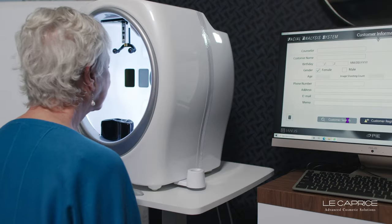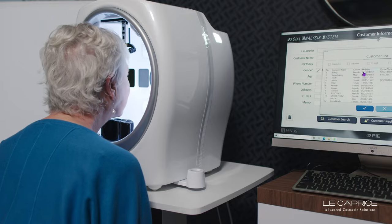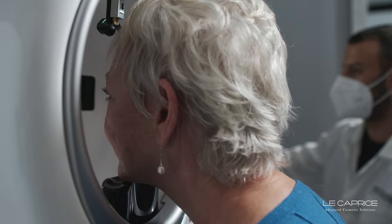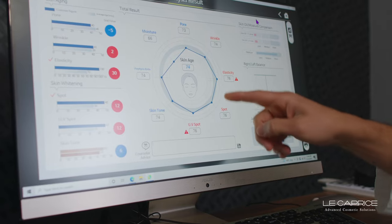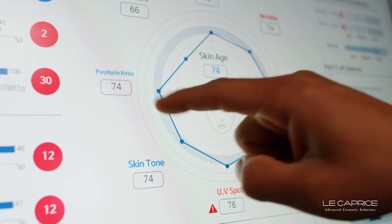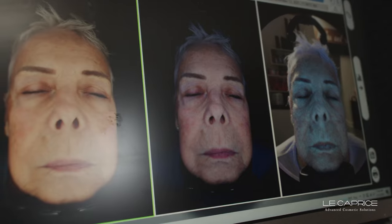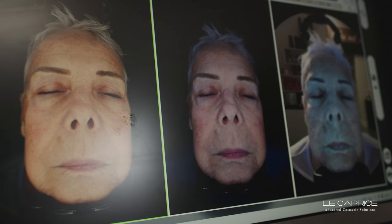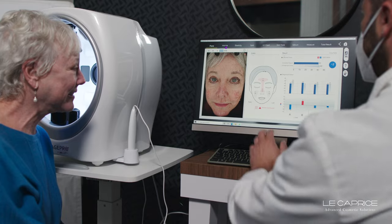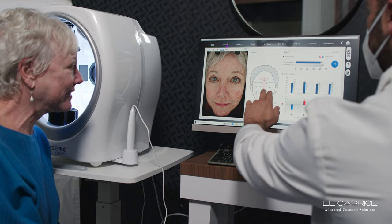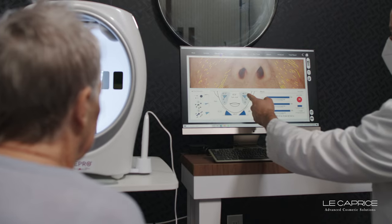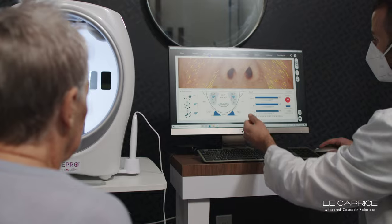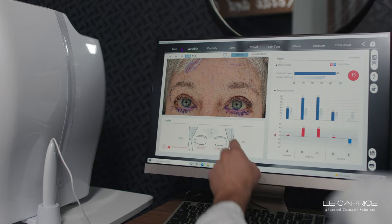Once we perform the initial 20-second scan, we will receive the Skin Analysis Report, which will give us a better idea of what's going on under the surface and tell us how to better treat your skin.